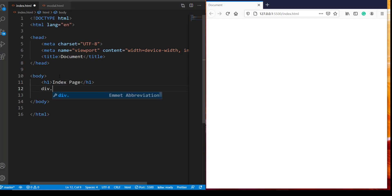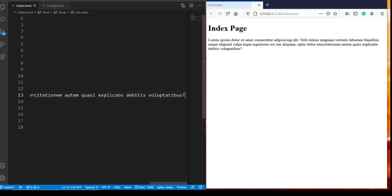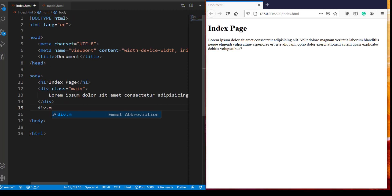So I have opened the browser and the editor side by side so that we can immediately see the changes that I make in the HTML file. So the first thing that I want is a heading, it's going to be Index Page. The second one is going to be a div, let's call it main div and I'm going to put some text.